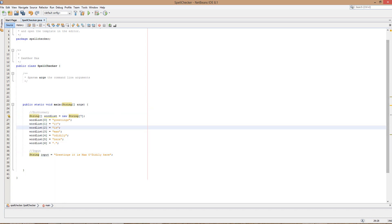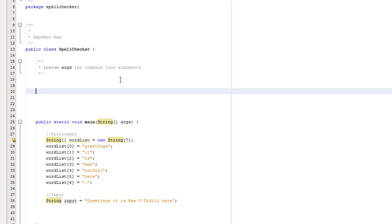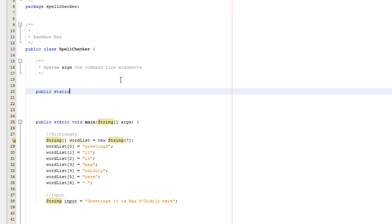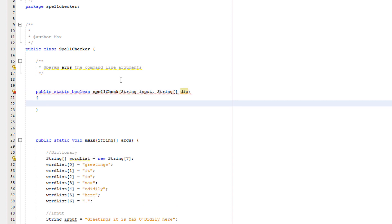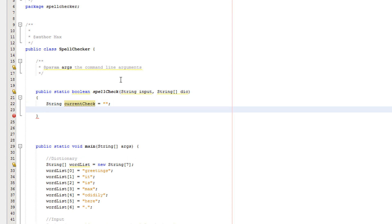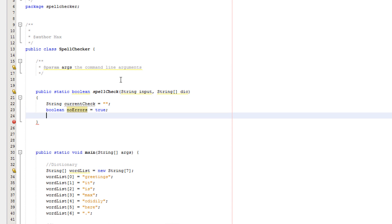So let's get right into the code. The first method we're going to make is going to be public static boolean spell check and we're going to take in string input and string array dict. We're going to do string current check equals nothing, basically. Then boolean no errors equals true - we are currently assuming that there are no errors with our writing.